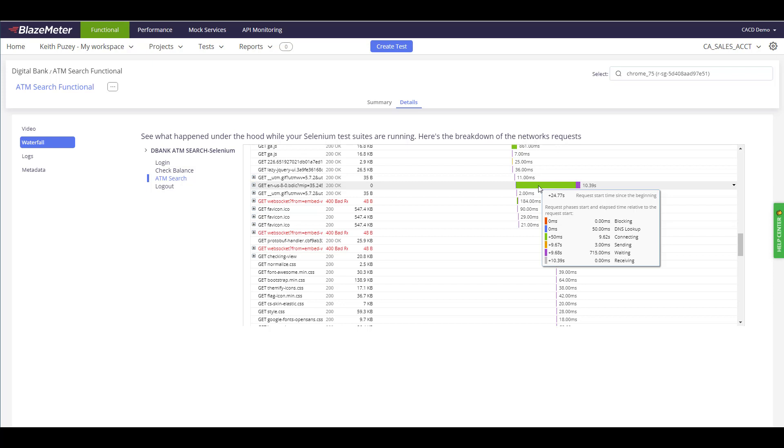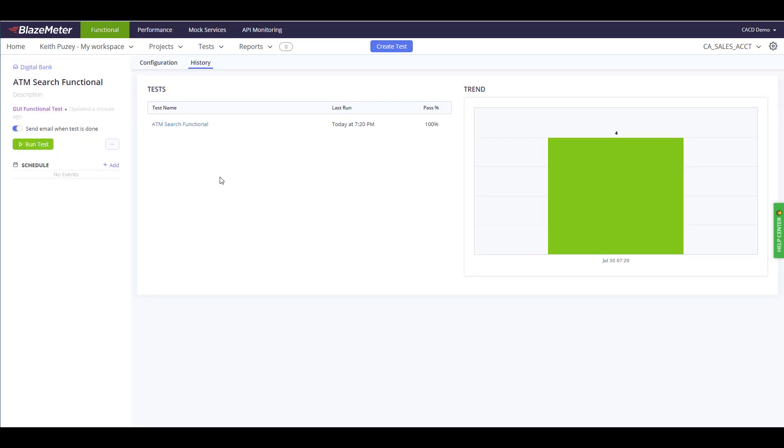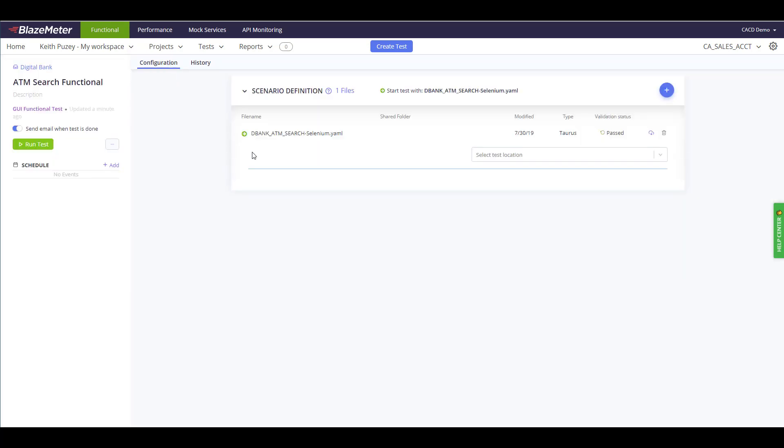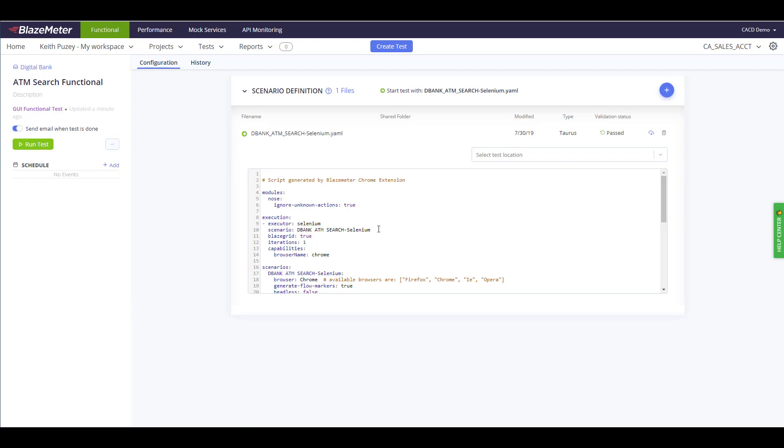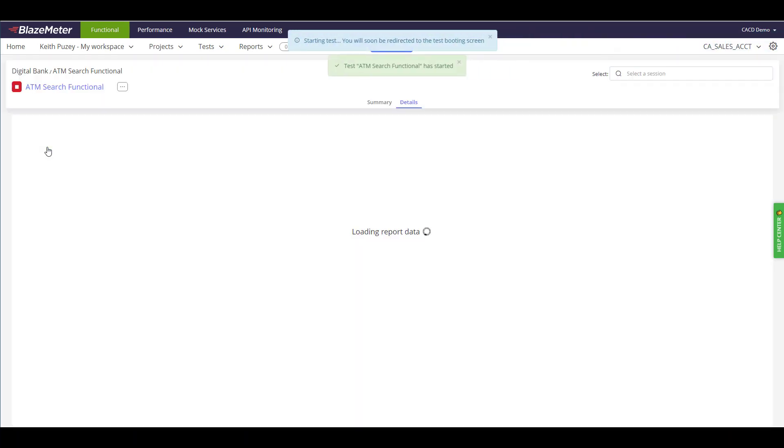If I click on the test itself again, we can go back to configuration. We can then look at this script and I can just modify this and say instead of Chrome I want to use Firefox, and we rerun the test. It's currently validating. When the validation is finished we will click on the run test to run this again, and we run the same test but just using Firefox. So I click run test. We're now standing this up again, and this time we're going to use a Firefox browser instead of a Chrome browser.